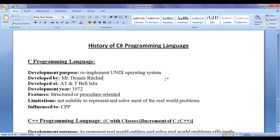Before C programming language was designed, Unix operating system was implemented in assembly level language codes. To re-implement Unix operating system, Mr. Dennis Ritchie at AT&T Bell Laboratories around the year 1972 designed a structured or procedure-oriented programming language known as C programming language.